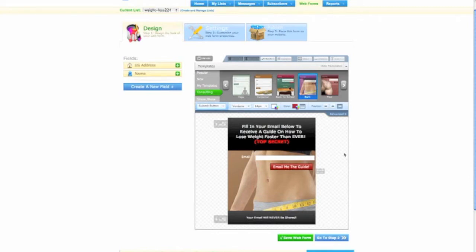But the only problem was when I first started doing this was if you take this code for this squeeze page we're creating right now with Aweber, it doesn't view correctly on a phone. It's very small, it's all distorted and you have to zoom in really close and all that stuff, which we don't want people doing.